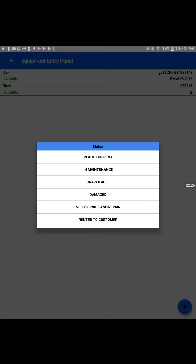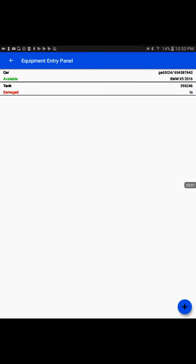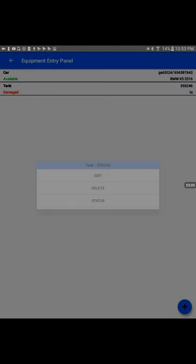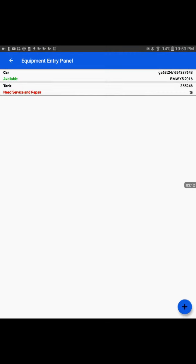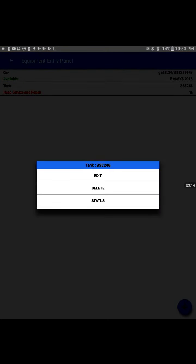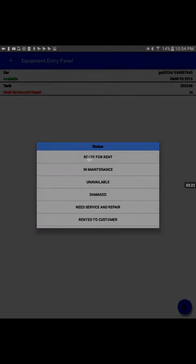That is the actual equipment status. When we create a new equipment entry, by default it is set to Available, which means it is ready for rent. But we can change it to any status based on the actual condition of the equipment. For example, if the equipment is in maintenance or unavailable or damaged for some reason, we could set it to damaged. Once we set it to damaged it turns into red color. We can change the status to needs service and repair, and when the equipment is fully done and available, then we will set it back ready for rent and it would appear Available.